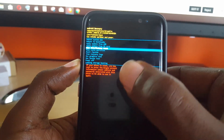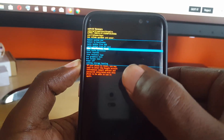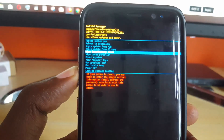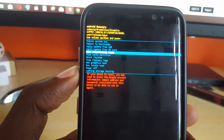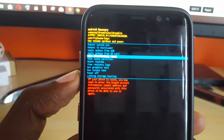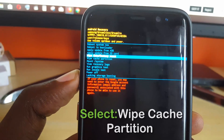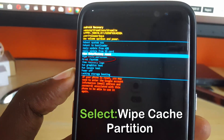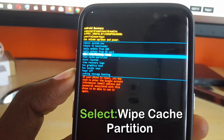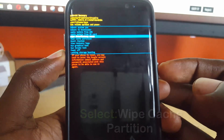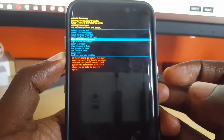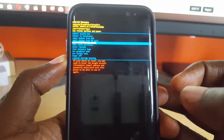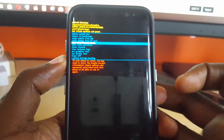Select Wipe Cache Partition — do not worry, you will not lose any data, as you're only wiping the cache. Once you say Yes, it should wipe the cache. Next, reboot, and once your phone starts back up again you should have your device working just fine.